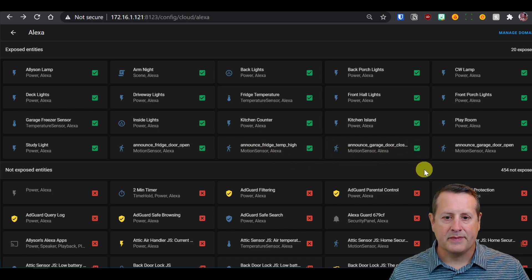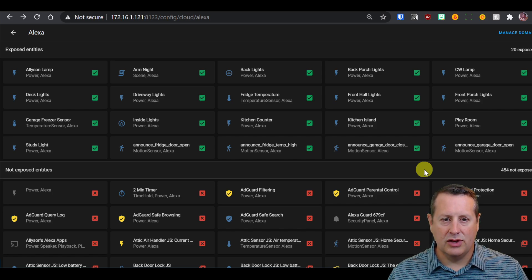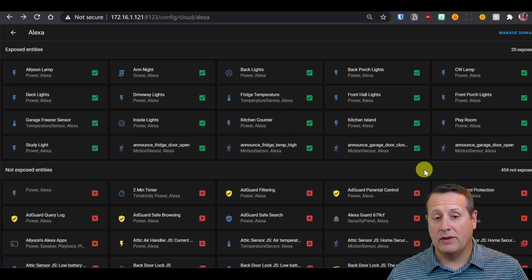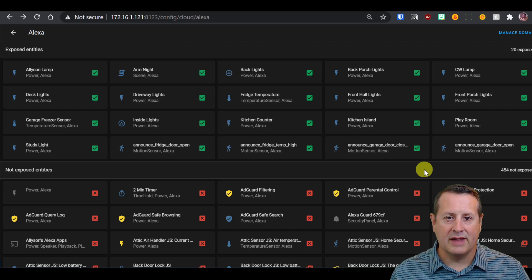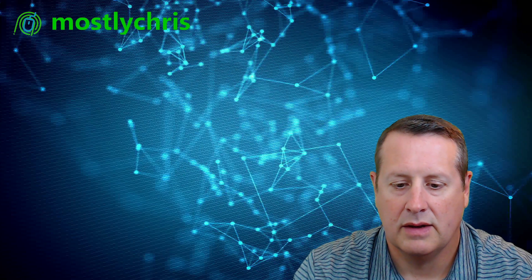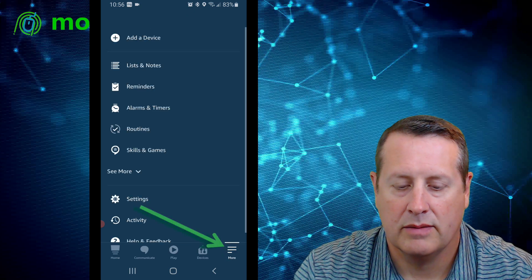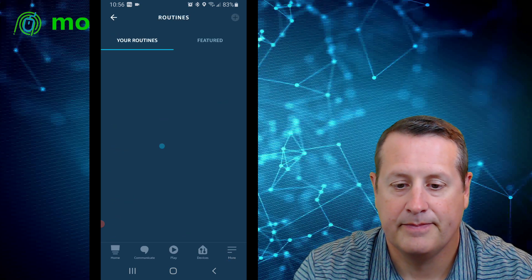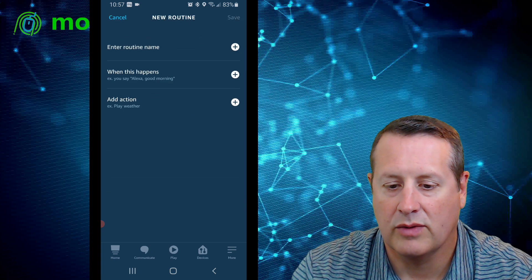Now that you have all of this done, our next step is to go into our app on the phone and create routines to use these entities. After that we'll come back in and I'll show you some automations I've set up to actually call these. Let's go over to the Amazon app, go down to More, click on Routines, and you can see the ones I've already got created.